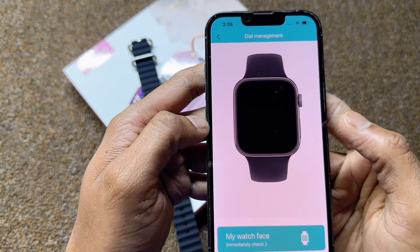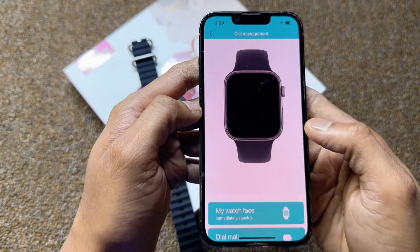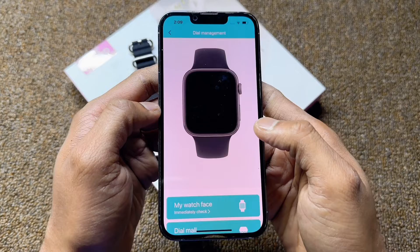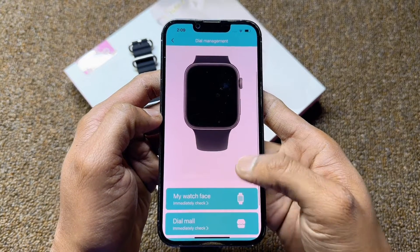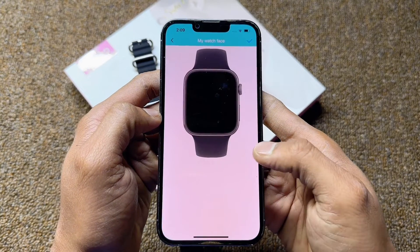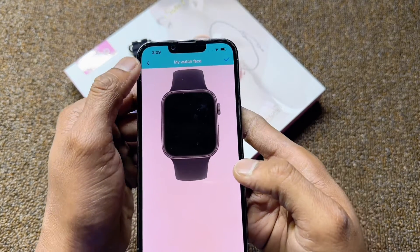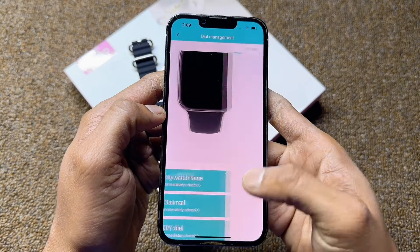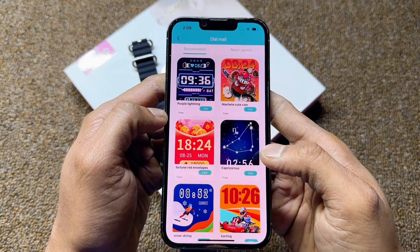Now you can select Dial. Here you can change the wallpaper and upload your own photos. Everything can be changed here — just watch the video to continue.